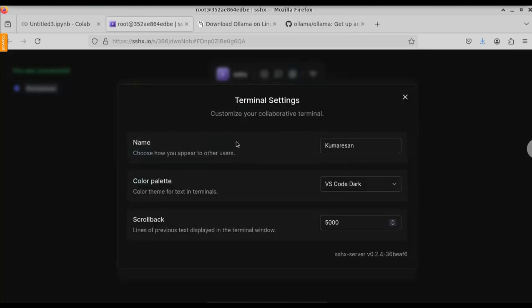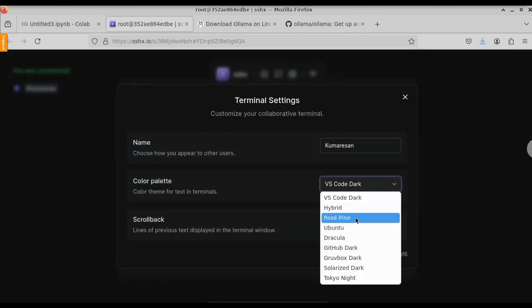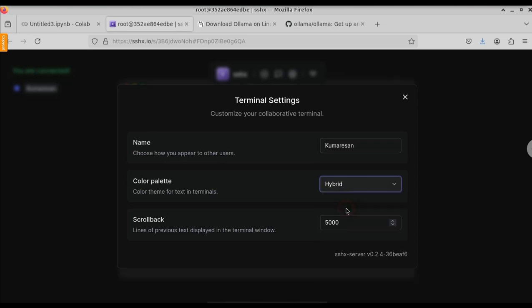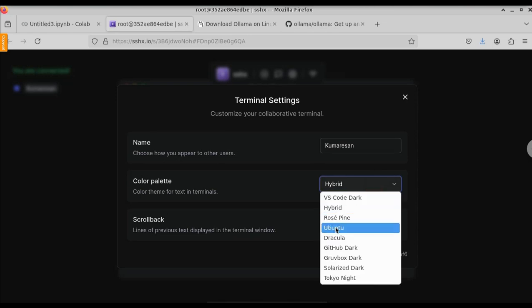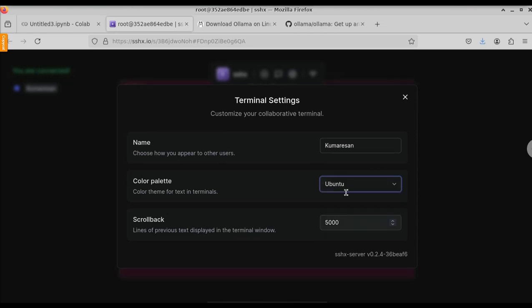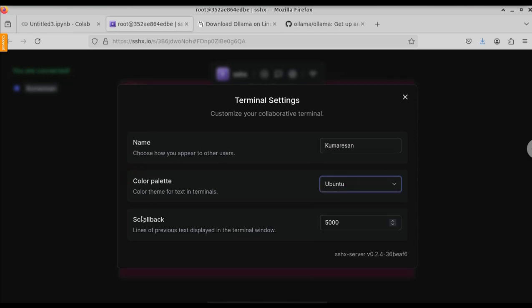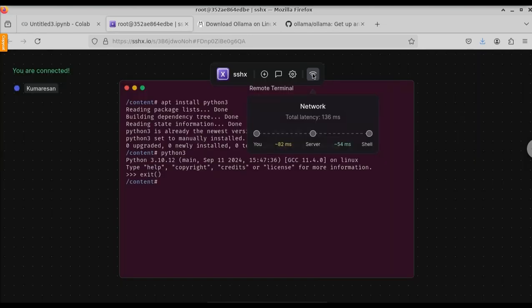If you click on the settings, we have all the options. You can change your name, and you can also change the color palette. You can change the scroll back also. Let me change the color palette to Ubuntu. Let me close this.